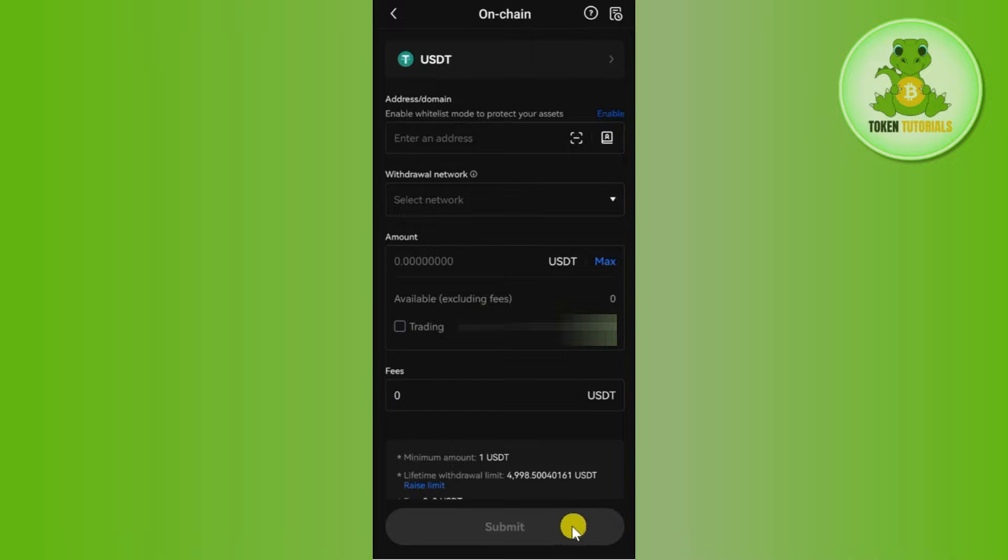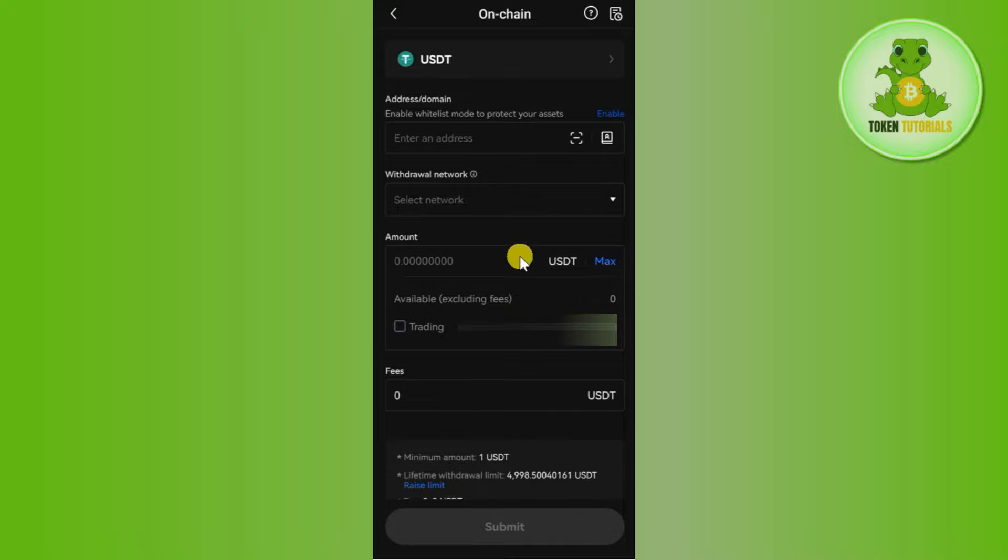After waiting for some time, you will be able to see that now your USDT is in your Binance account from OKX exchange.